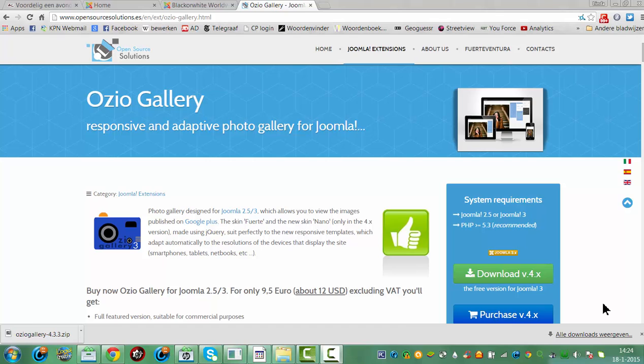Hi and welcome to this tutorial. Today I'm going to install OseoGallery to my online Joomla 3 website.